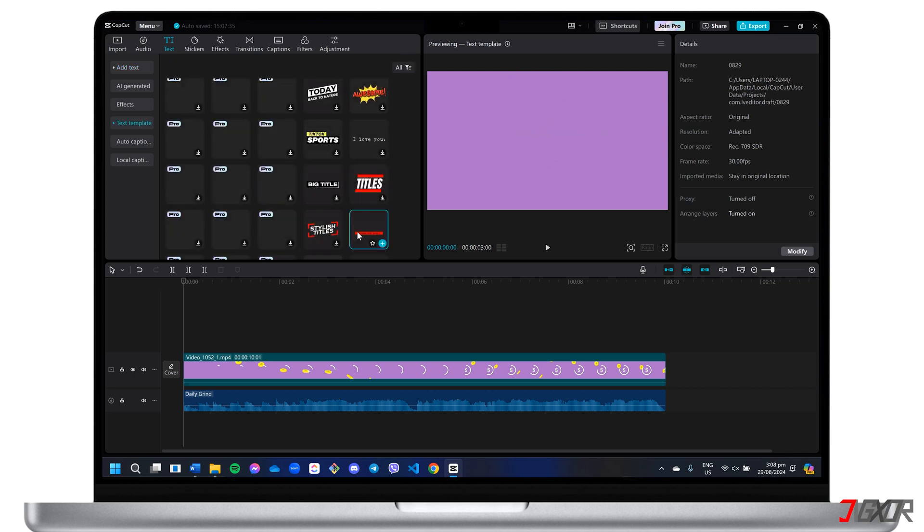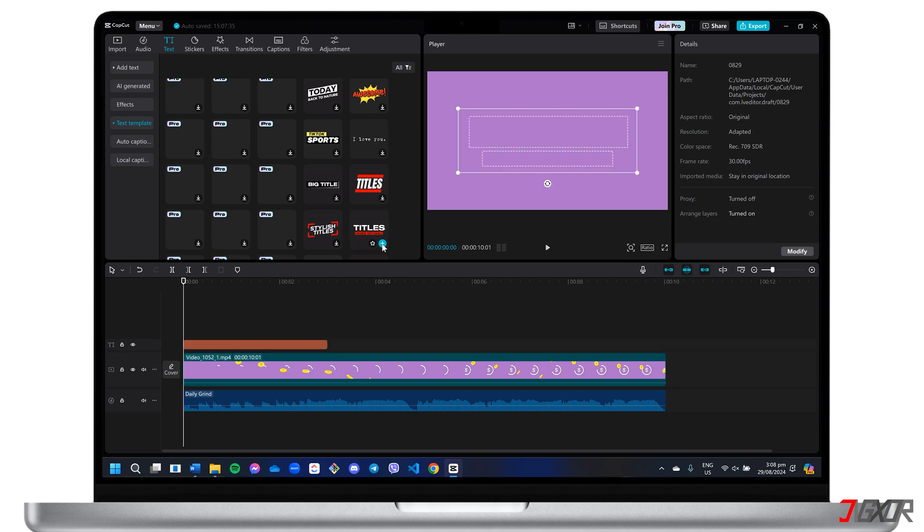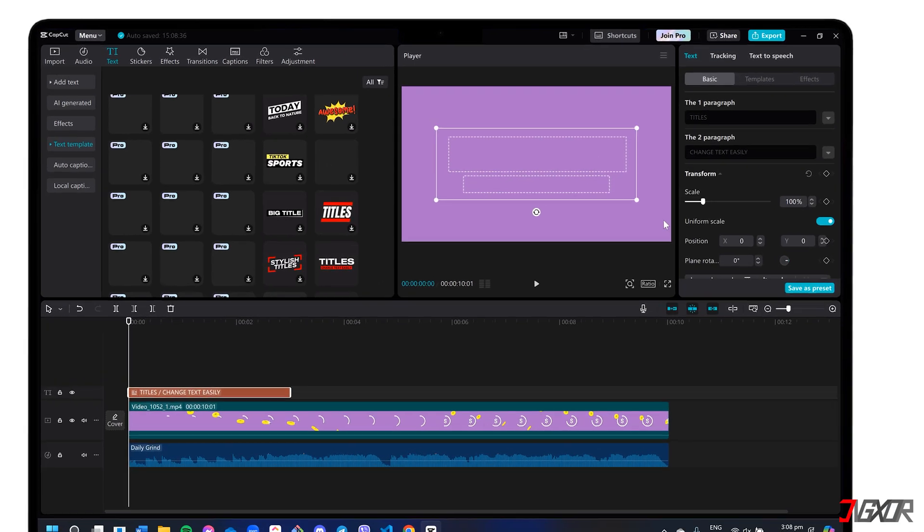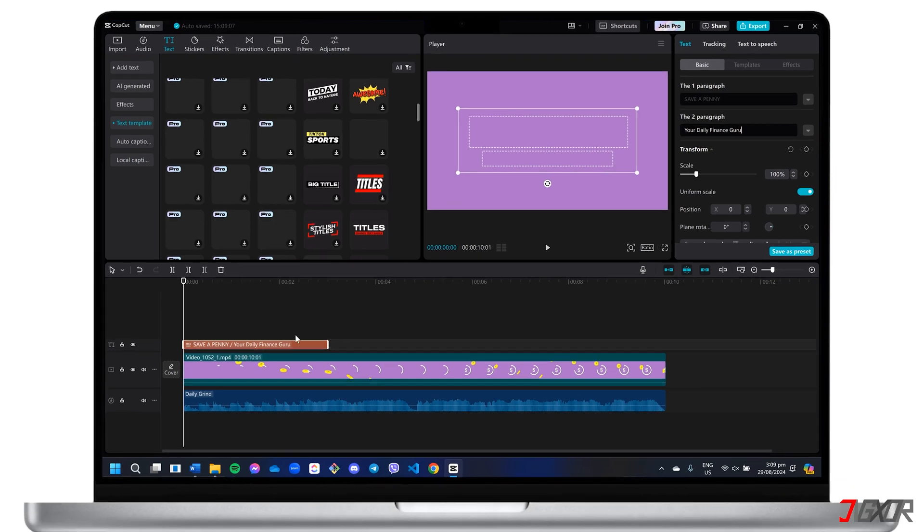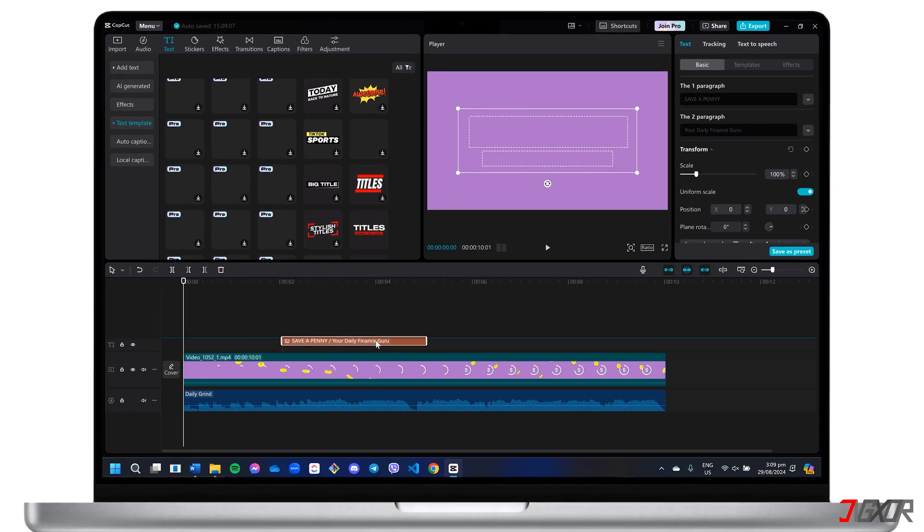For convenience, I'll use an existing text template and make minor adjustments. Remember that you can reposition each asset within the timeline panel to synchronize it with other video elements.